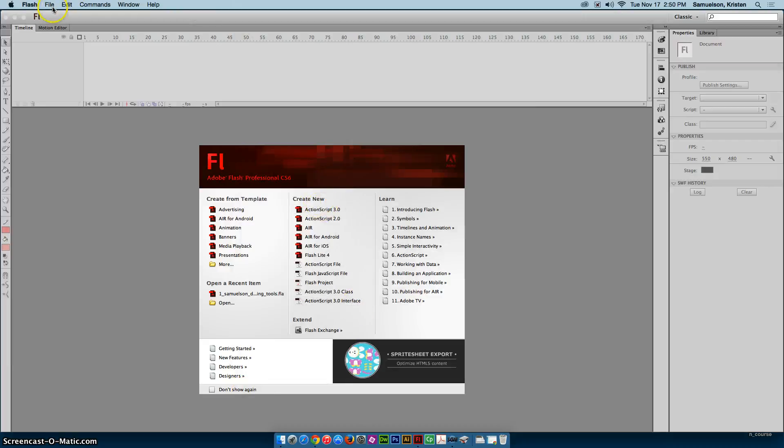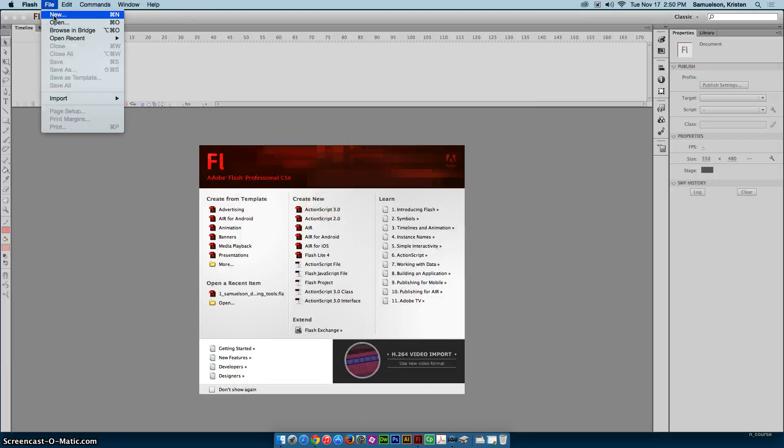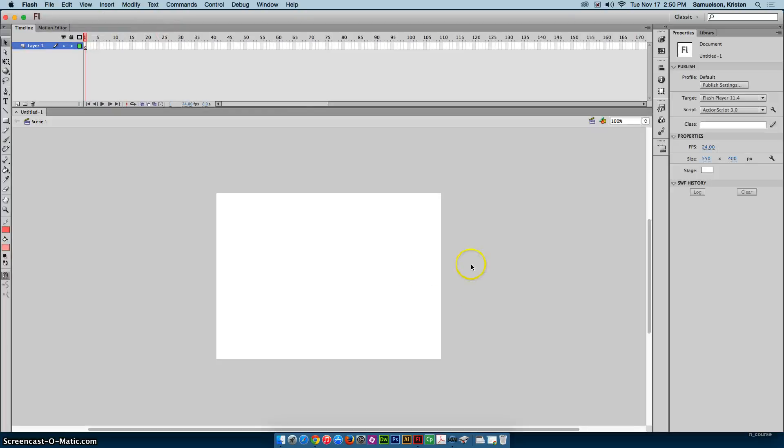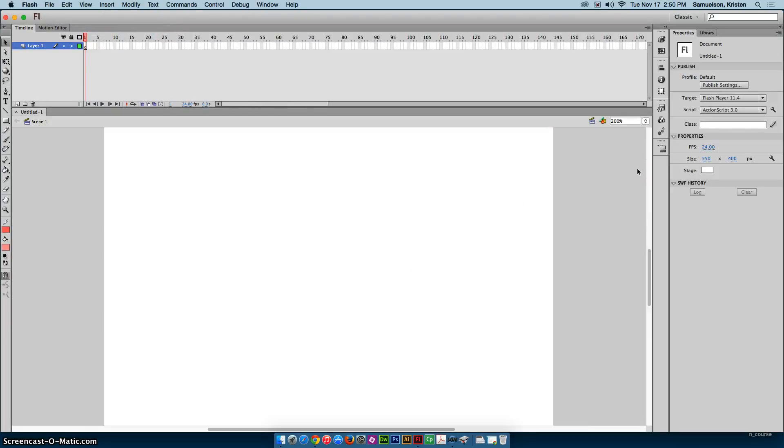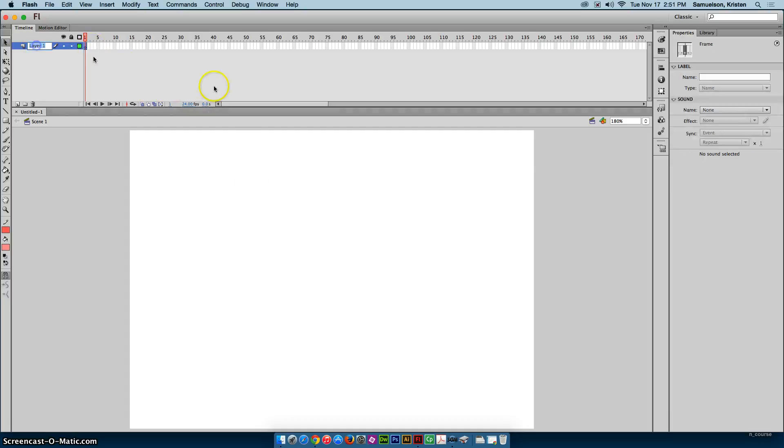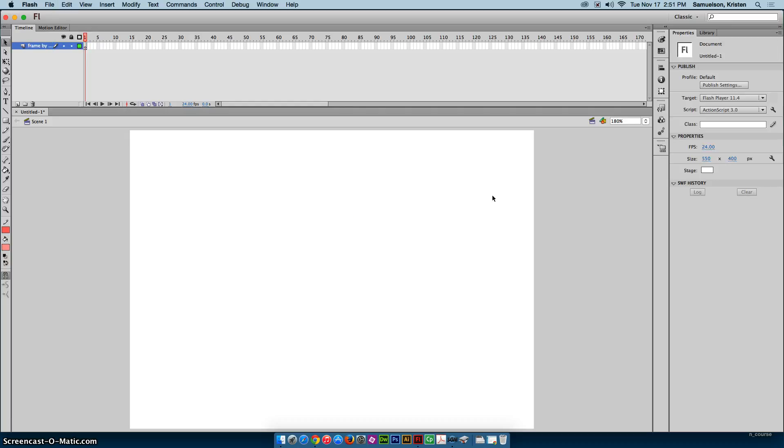Otherwise, you can always go to File, New and choose ActionScript 3.0 from there. So remember the white part is our stage, so that's where I want to put my area. I'm going to use this Zoom menu so I can fit my stage to the workspace. And I'm going to go ahead and name my layer 1 frame-by-frame so that I know what it is.